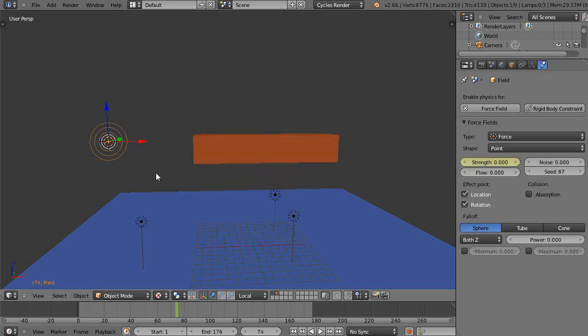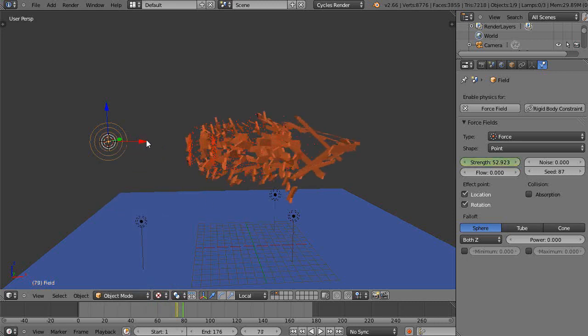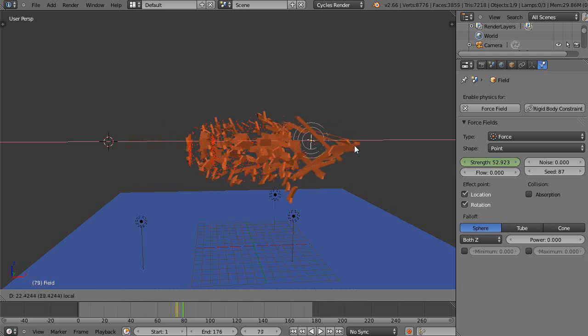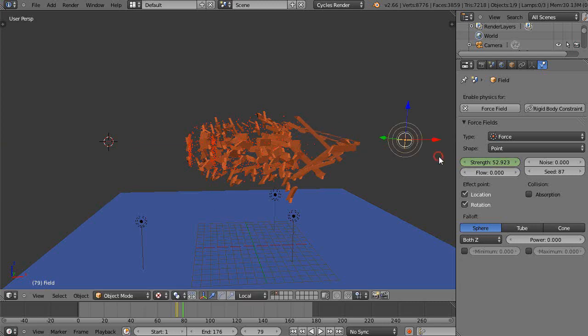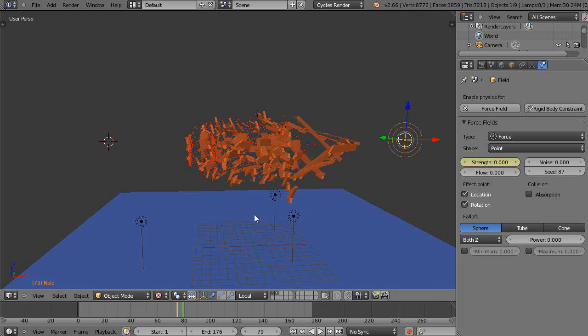Then maybe a couple frames later, well let me do something first. Let me set a location keyframe here, and then maybe a couple frames later I'll move this out this direction and set a location keyframe and also turn the strength back down on this as well. A lot of this just comes down to experimentation to see how it looks when you're done.